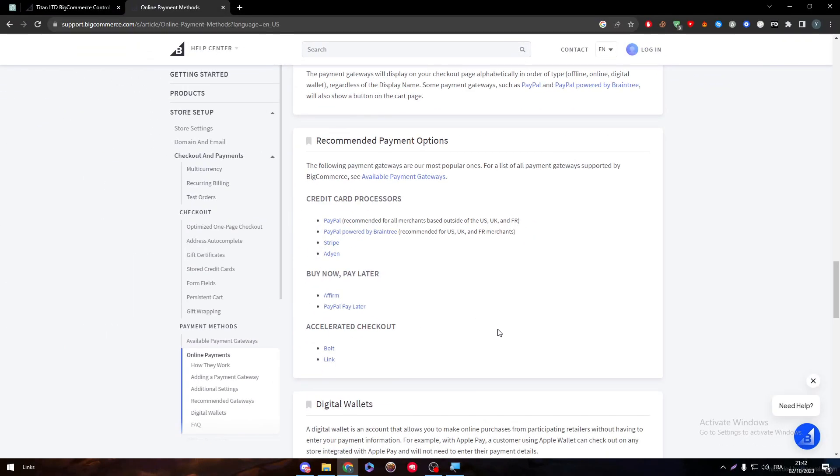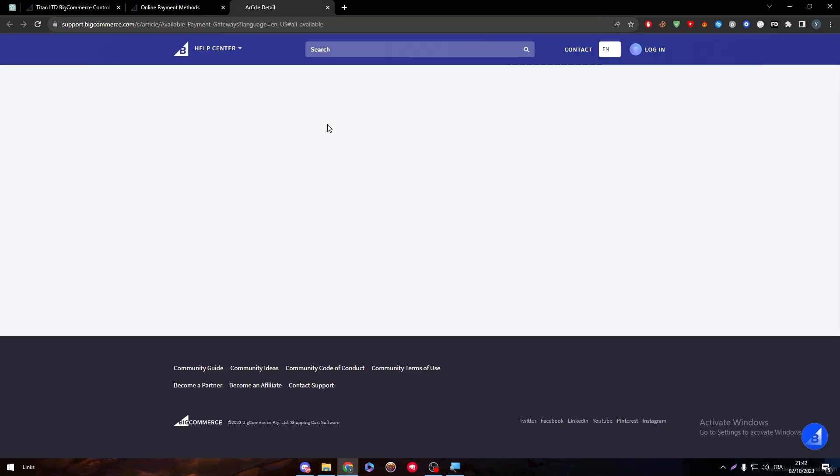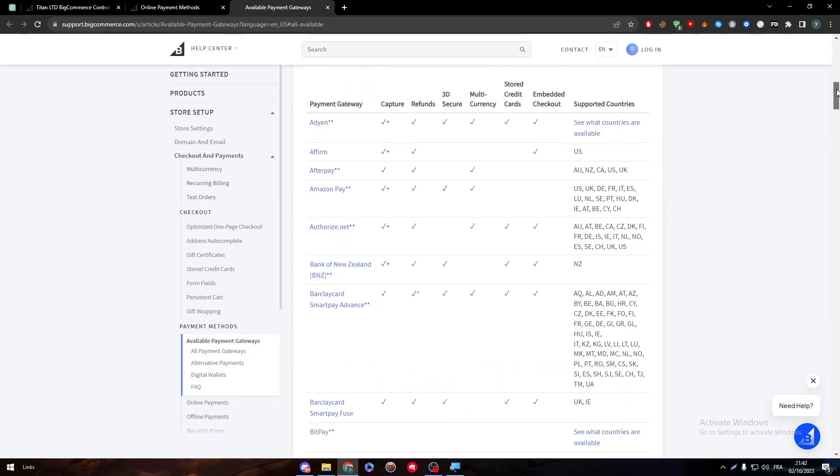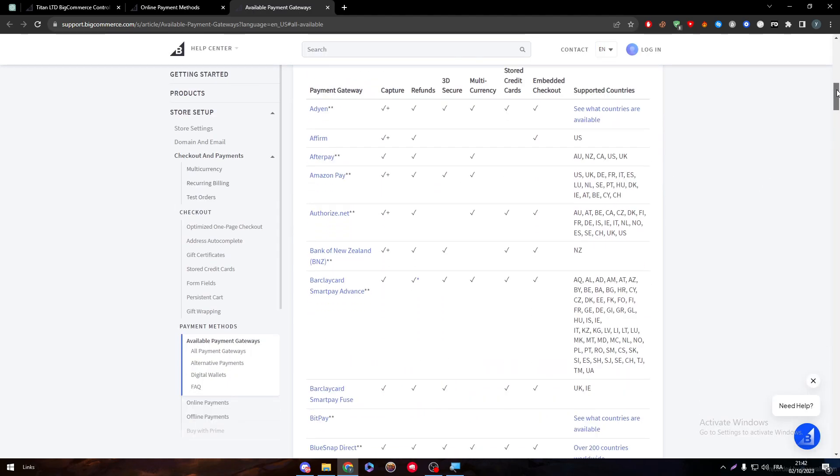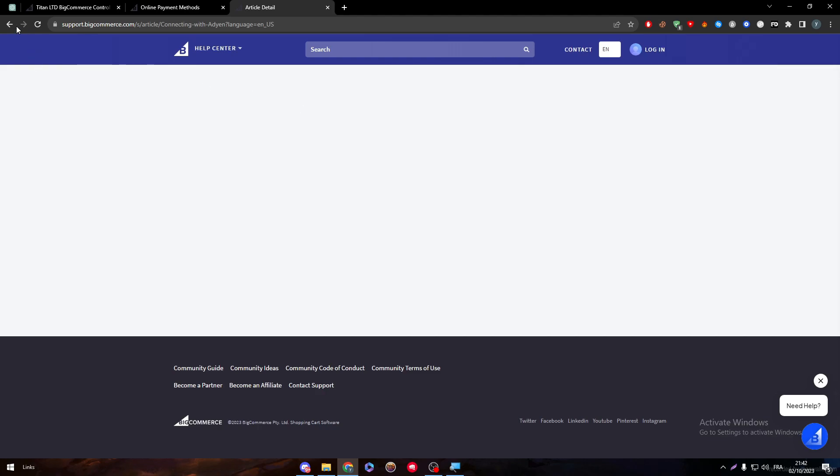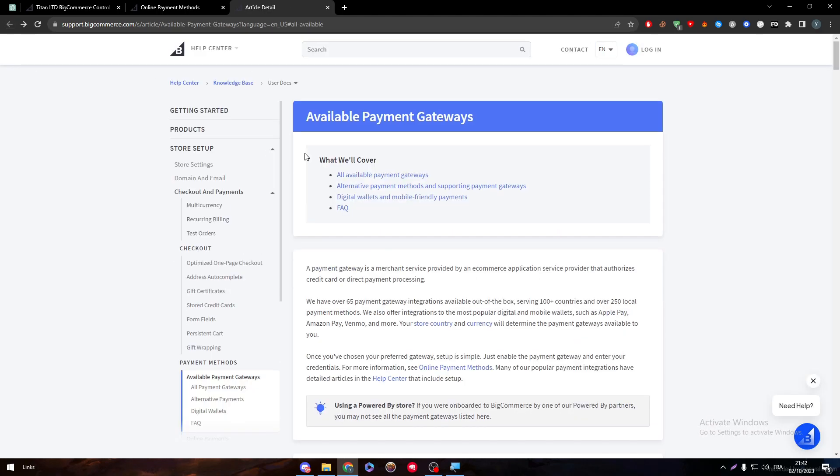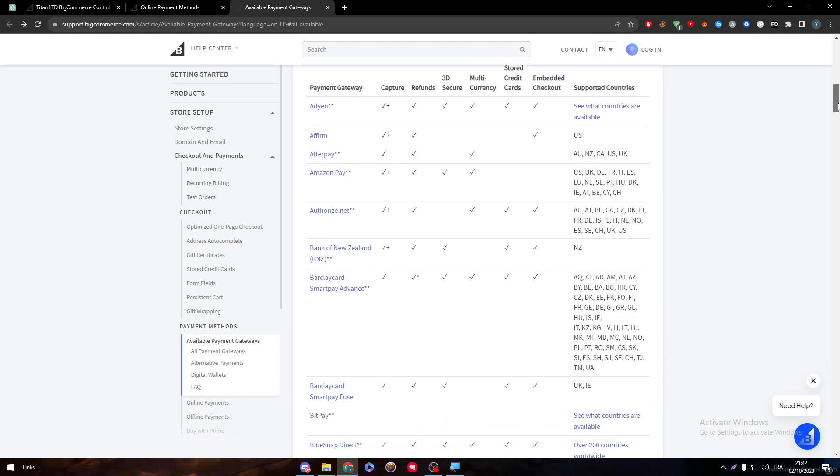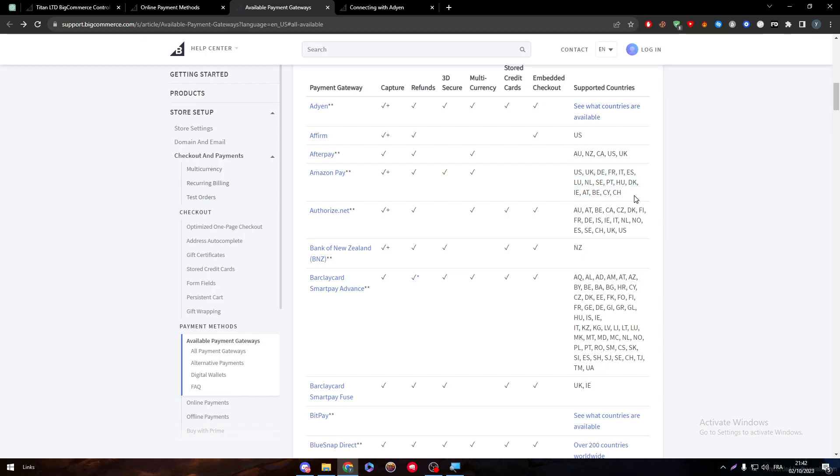Here are the payment methods, the currency, everything. Add a payment gateway, and here if I went to the bottom, there are every single payment method they accept. PayPal, PayPal powered by Braintree, Stripe, Adyen, Affirm, PayPal Pay Later, Bolt, and Link. These are all the recommended payment options that they have. If I click here you will see every available payment method.